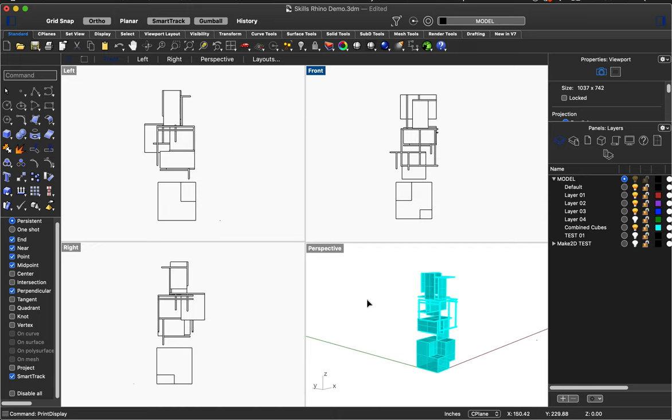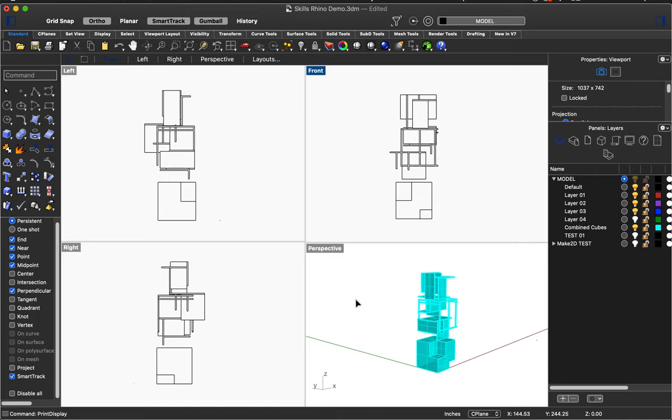Okay. So this is a 3D model that I made in demonstrating just basic Rhino skills. So what we're going to do here is practice with clipping planes, practice with Make 2D, and then how to export. You can do this with a more complicated file as well, but just for the nature of time and waiting, I thought I would use something simpler.